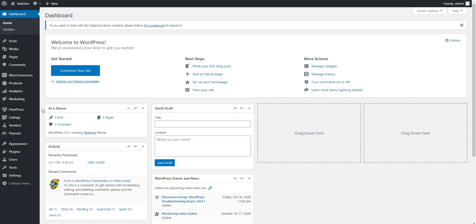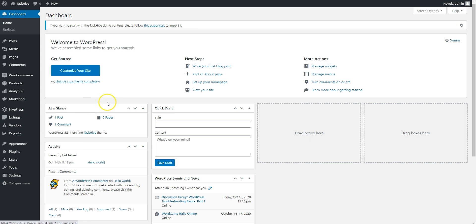There are new menu items in the WordPress dashboard where you can adjust the HivePress settings, manage categories, moderate services and vendors, process payouts, and so on.